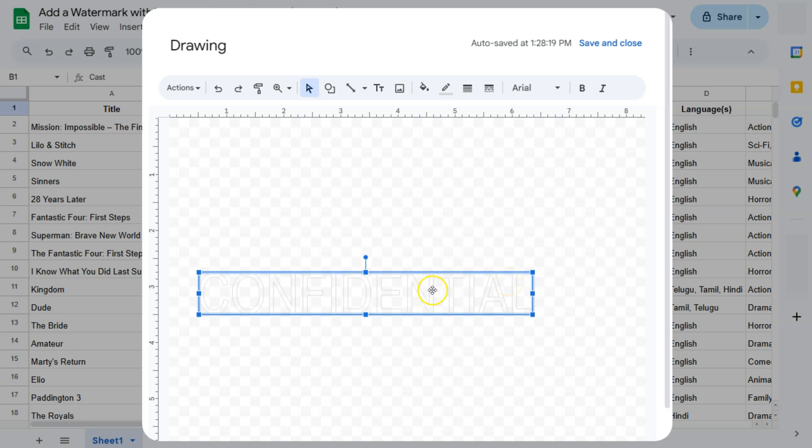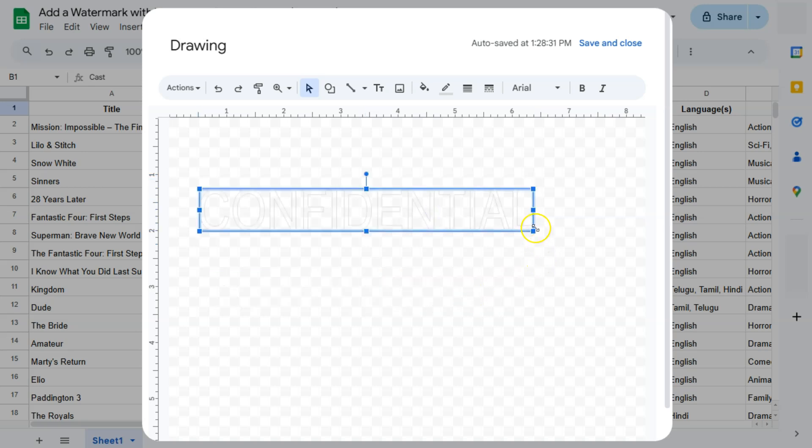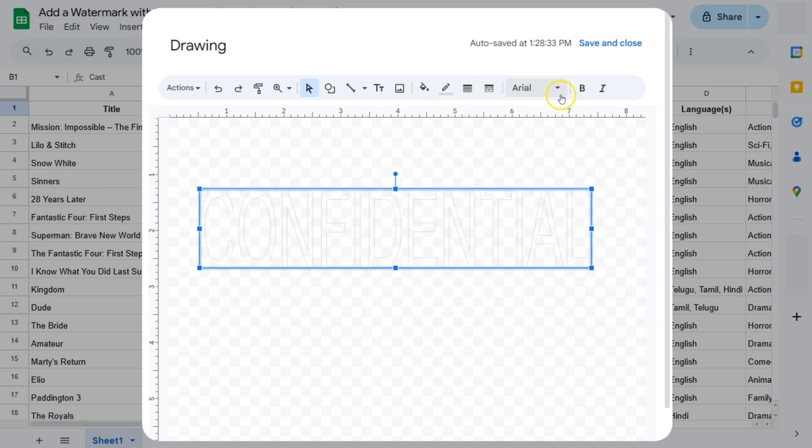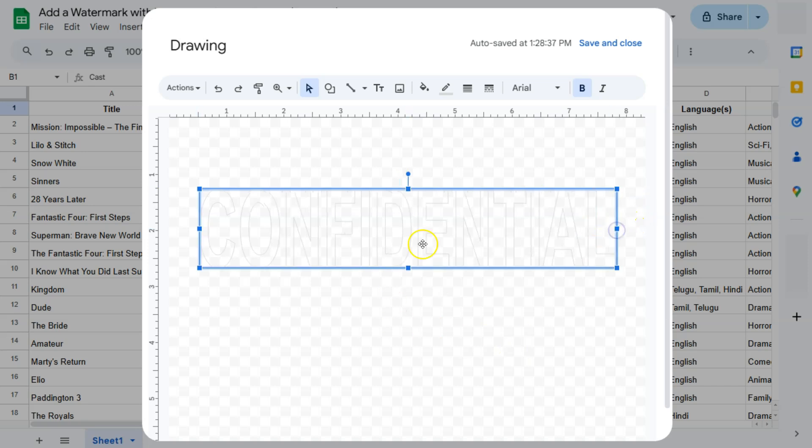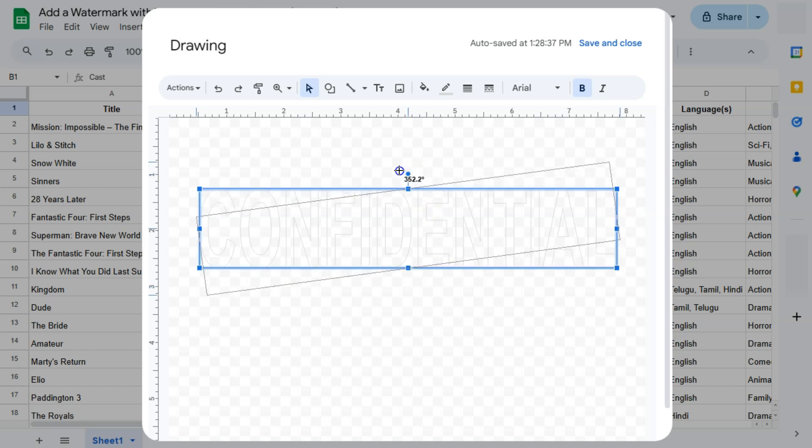So I'm just going to reposition this right here, make it a bit bigger, put it in bold. There we have it. Resize it again, depending on how big or small your data is, and I'm just going to tilt it to the right.